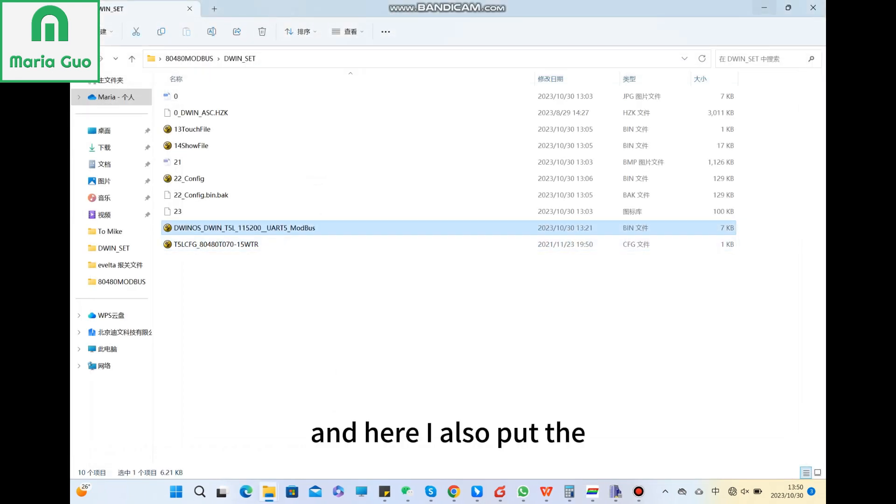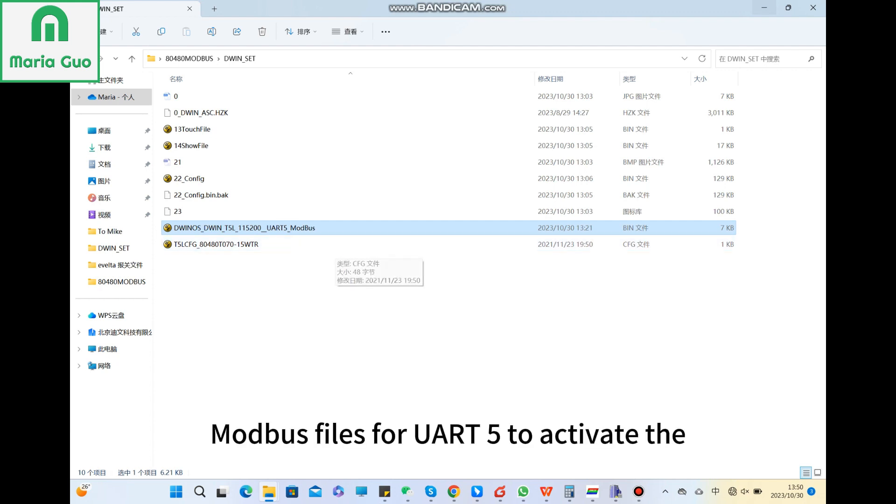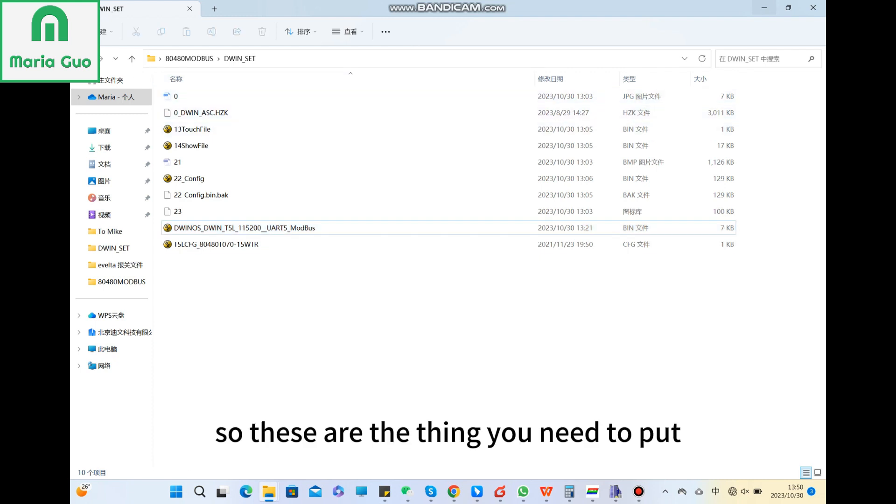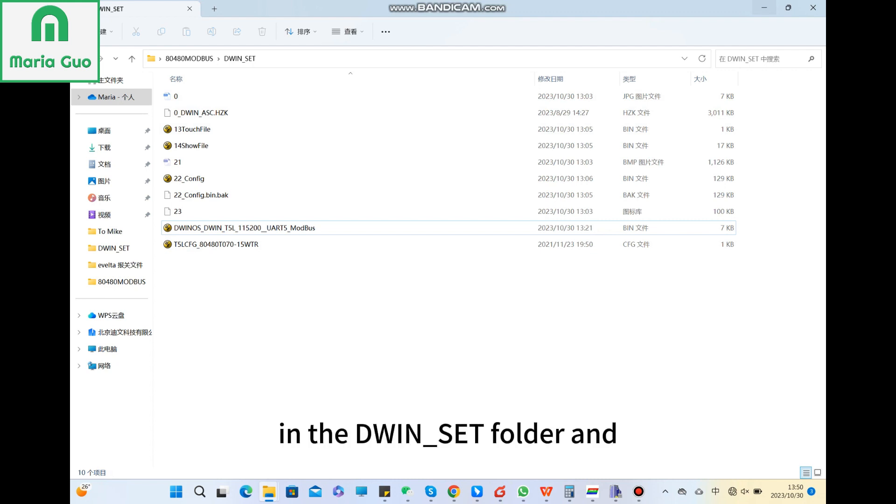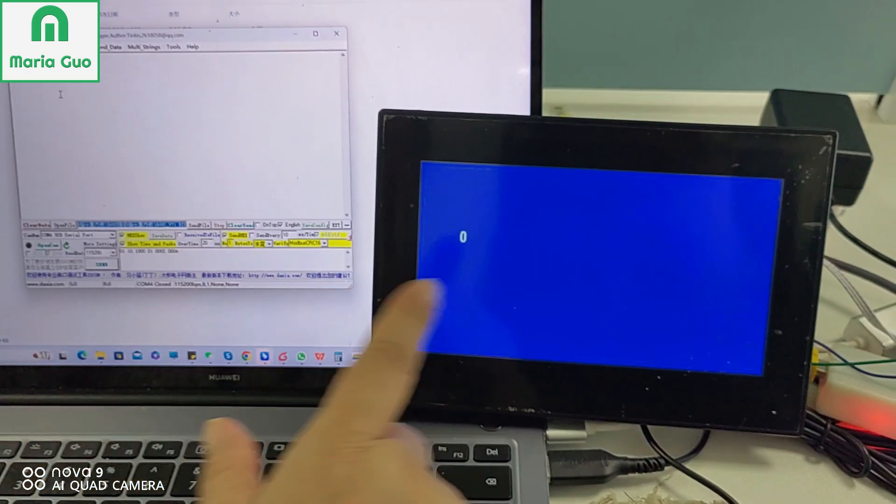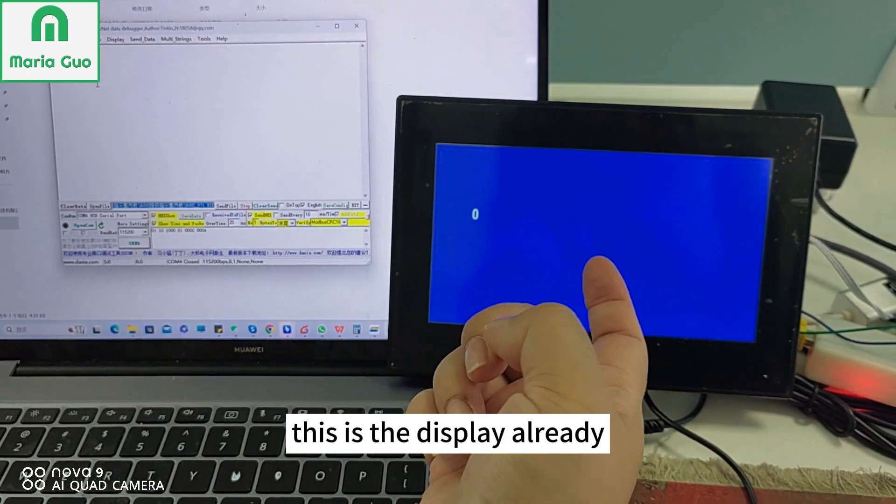And here I also put the Modbus files for ULT5 to activate the serial port. So this is the thing you need to put in the D1 set folder and download to the display.